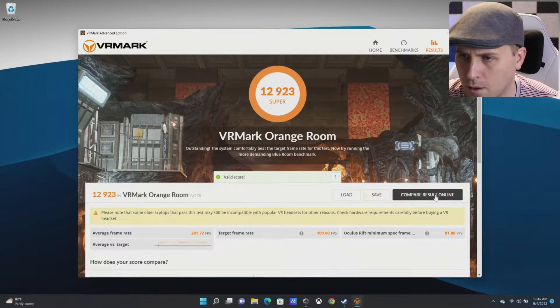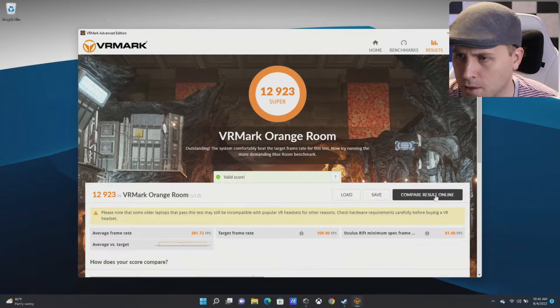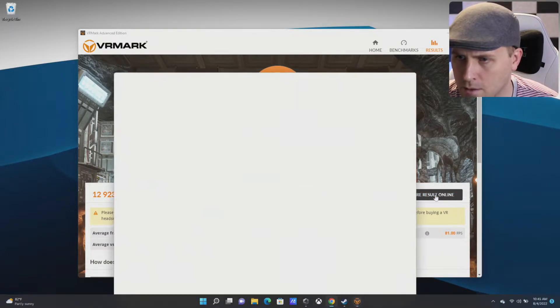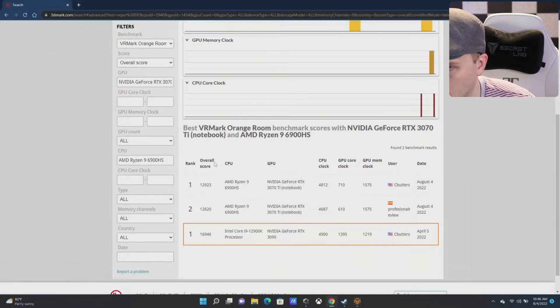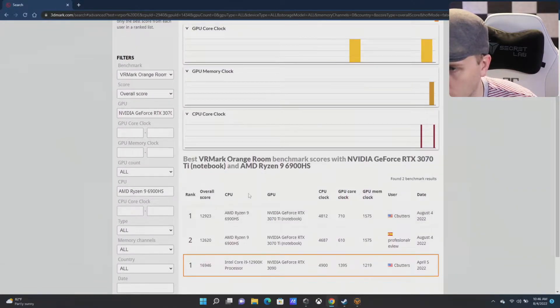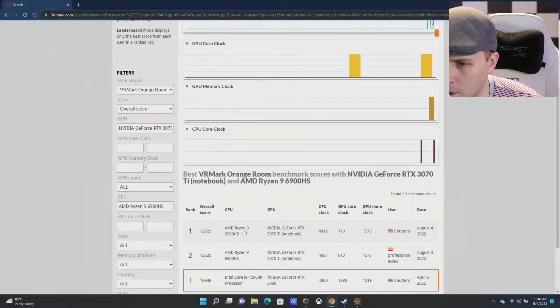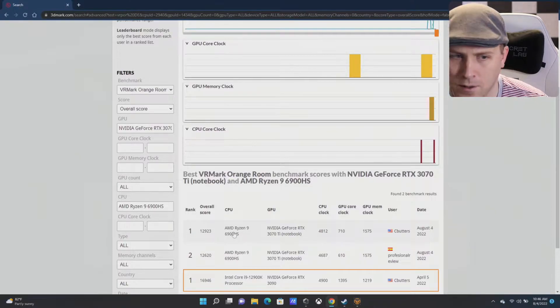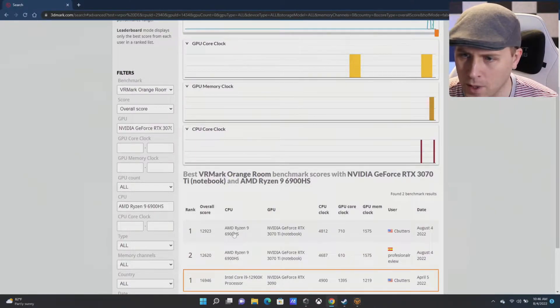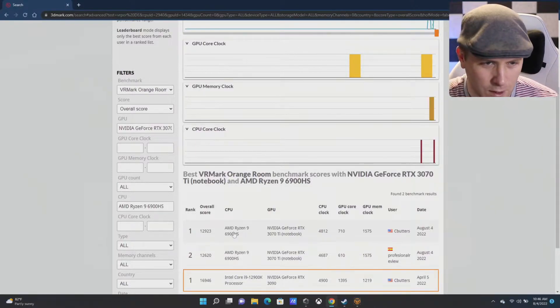All right, 12,923. Okay, and there we have it—another first place round with a score of 12,923.